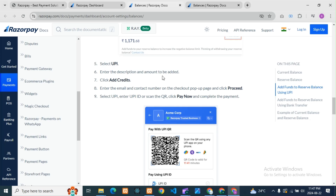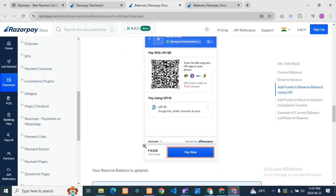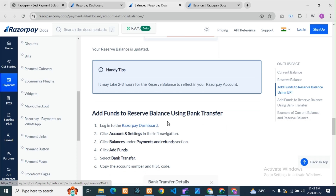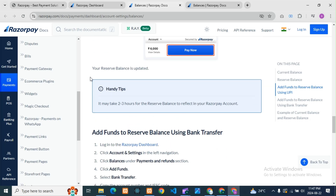Then you need to add a description and then click Add Credits. When you add credits, enter your email and contact number — a pop-up message will appear. Then just scan and pay; the amount will be credited in your dashboard. Note that if you add any amount, it will take a maximum of two to three hours to reflect in your Razorpay account.